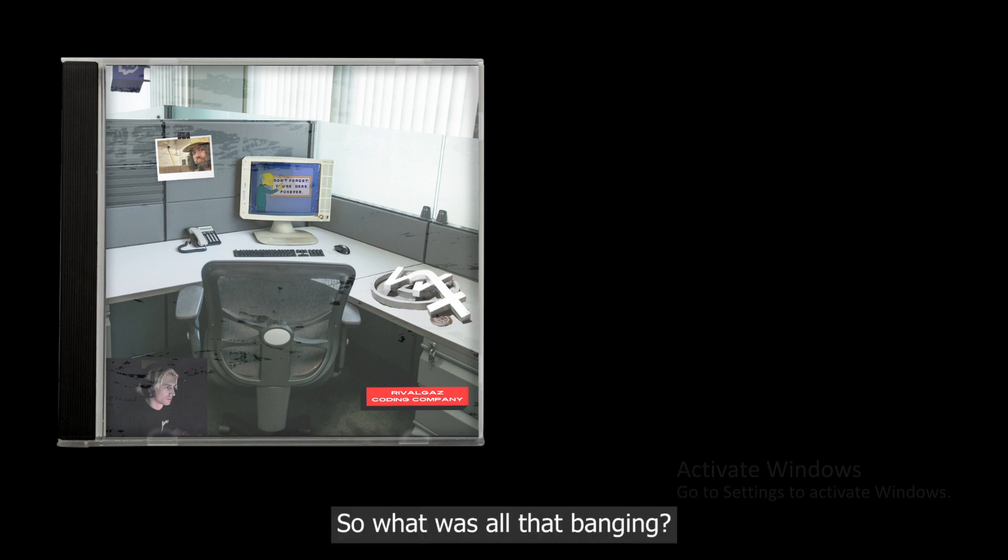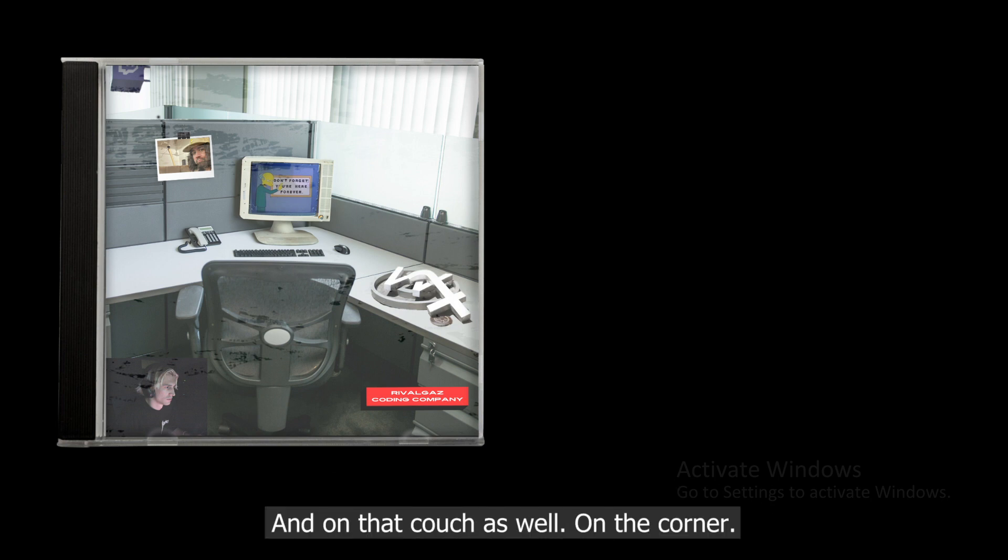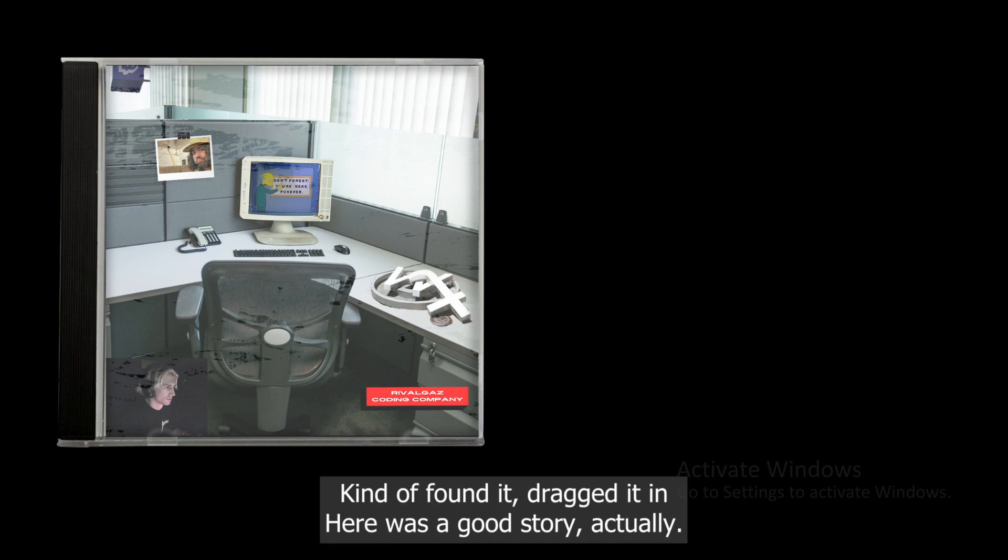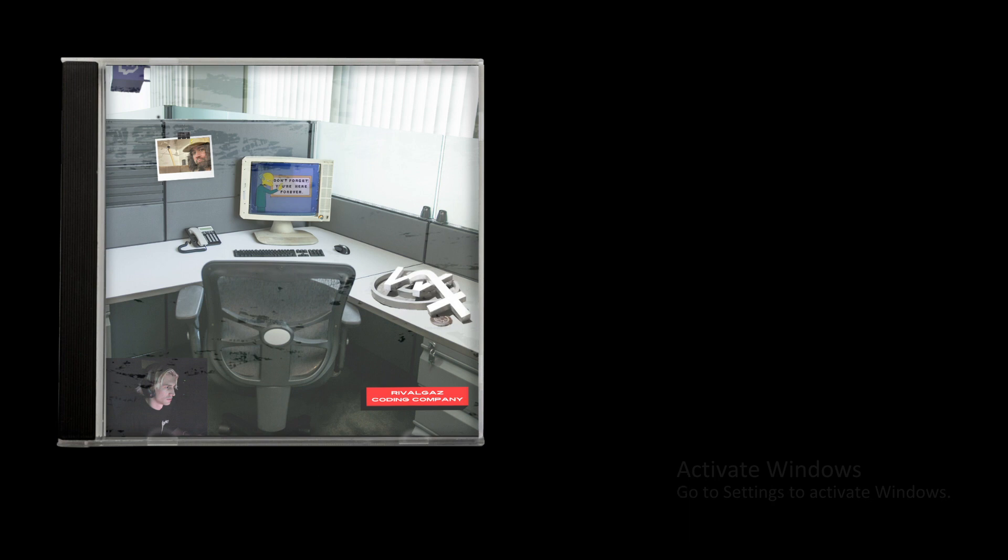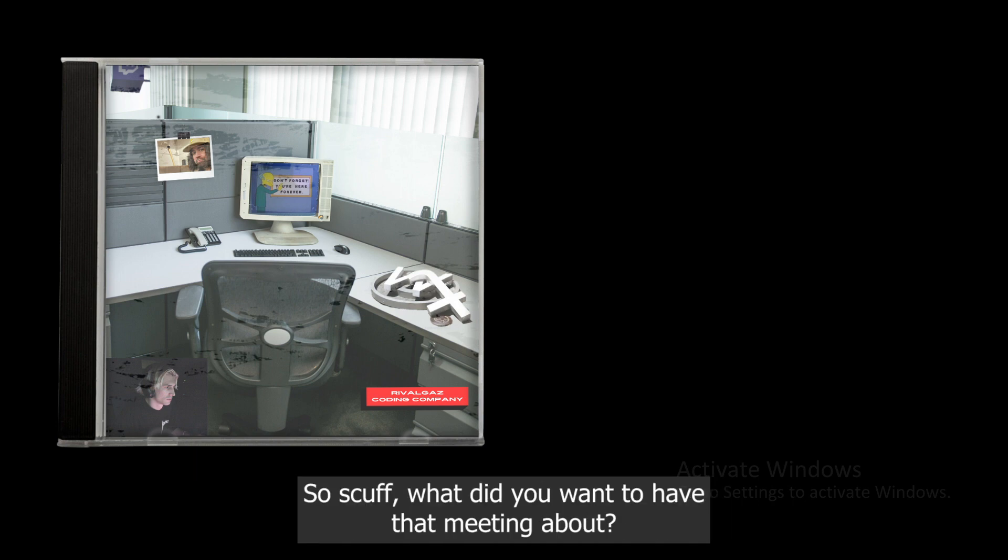Right, so what was all that banging? There's always some banging in this office, and on that couch as well on the corner. Filthy thing, filthy couch. That's a startup - kind of found it and dragged it in here. It's a good story actually. But yeah, not banging on the couch.